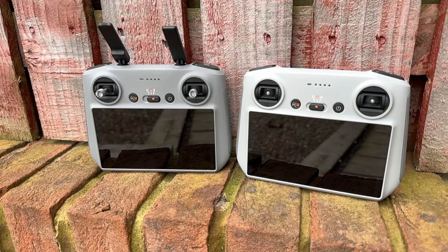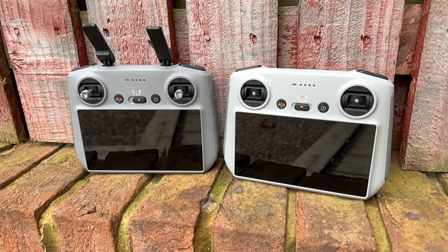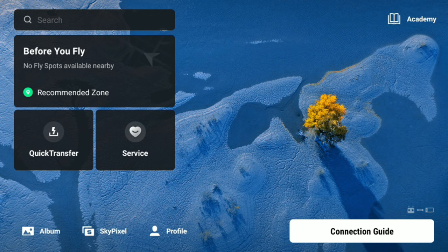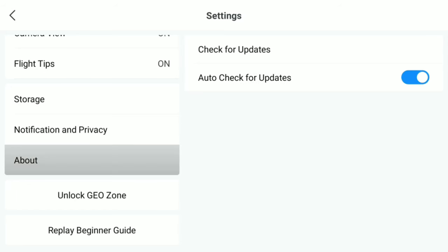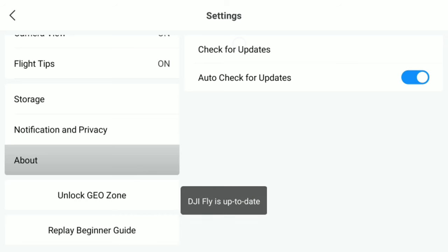DJI have given us the new Fly app 1.13.0 for mobile phones, whether it be Apple, Android devices, or the DJI RC and RC2 screen controllers. For the screen controllers, there's a couple of things to mention. First, there's a brand new feature called Fly Share, which allows you to transfer files such as screen recordings, cache files, or full resolution downloads directly from the controller to your mobile phone for easy sharing onto social media. We also now have the ability to update the DJI Fly app independently without needing a full firmware update.